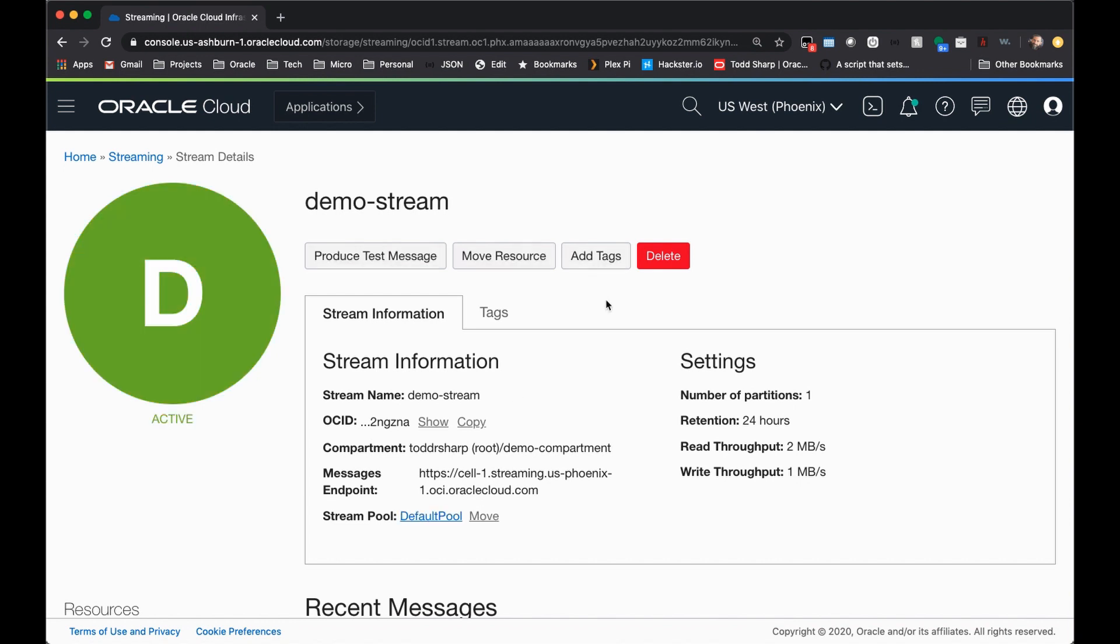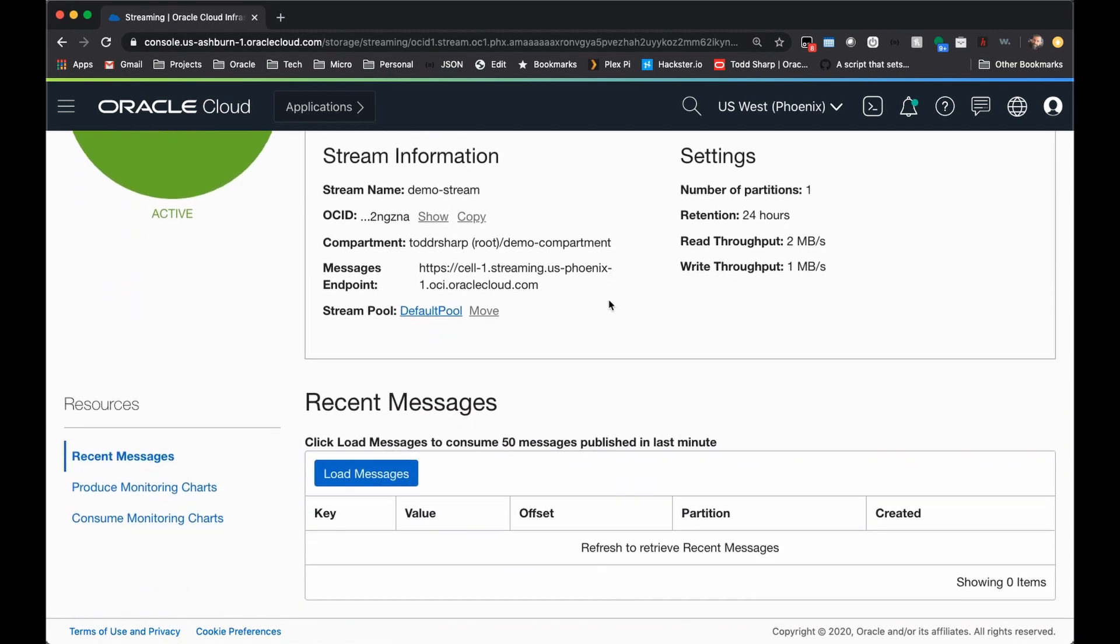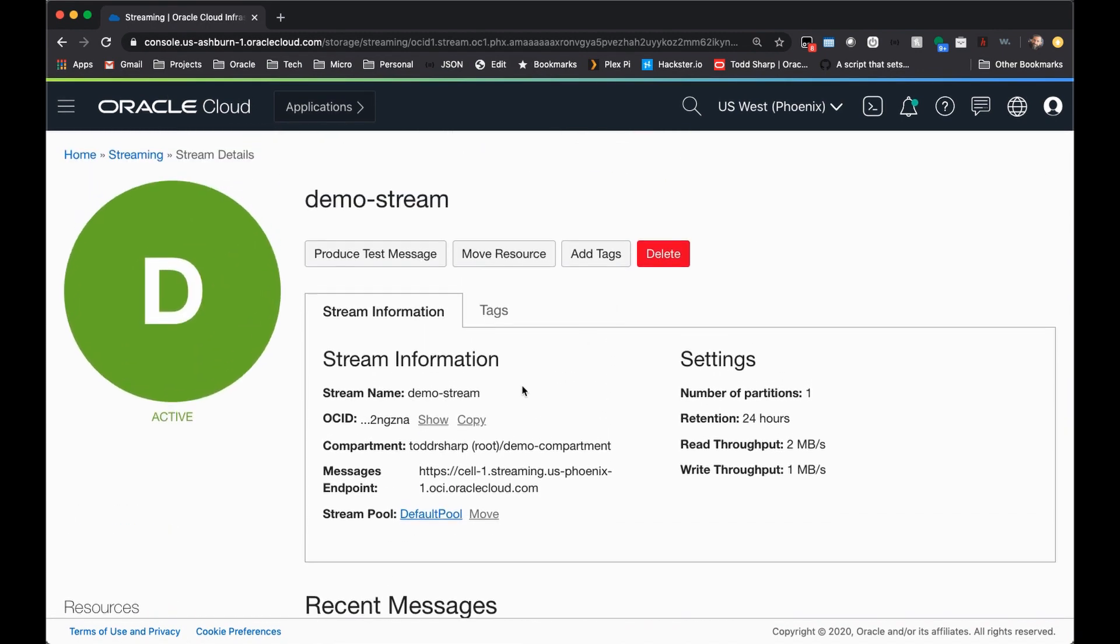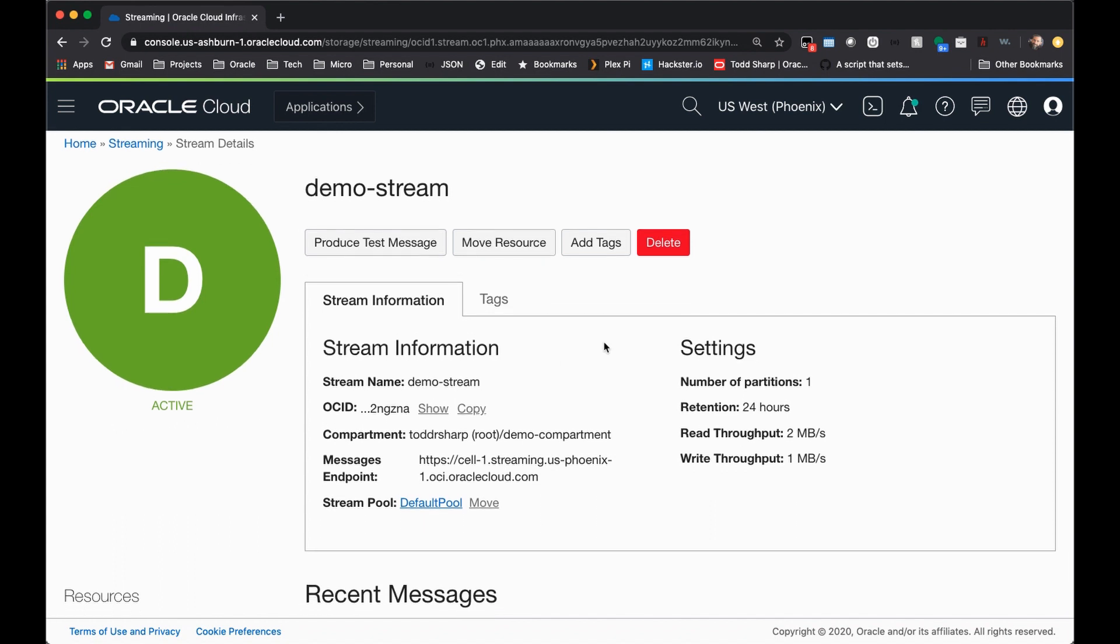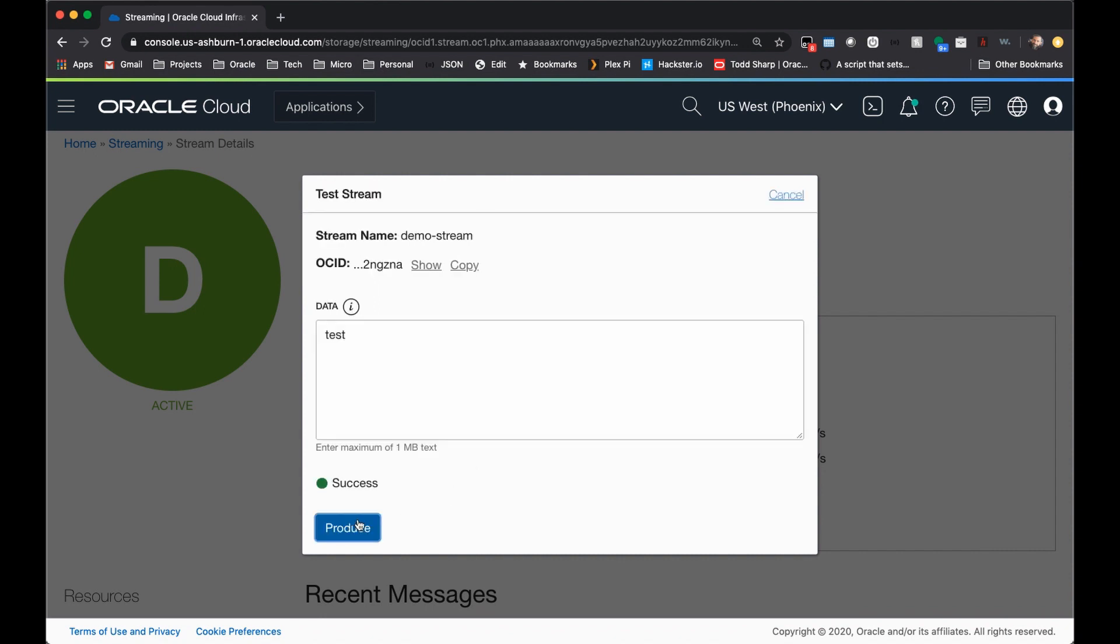Once your stream has been created, you can now produce and consume messages on the stream. Your OCID for the stream is listed here, but just to get started testing things, you can simply click produce test message, and come down here and enter the data that you would like to publish as a message, and click produce. And you'll see that a success message has been returned.